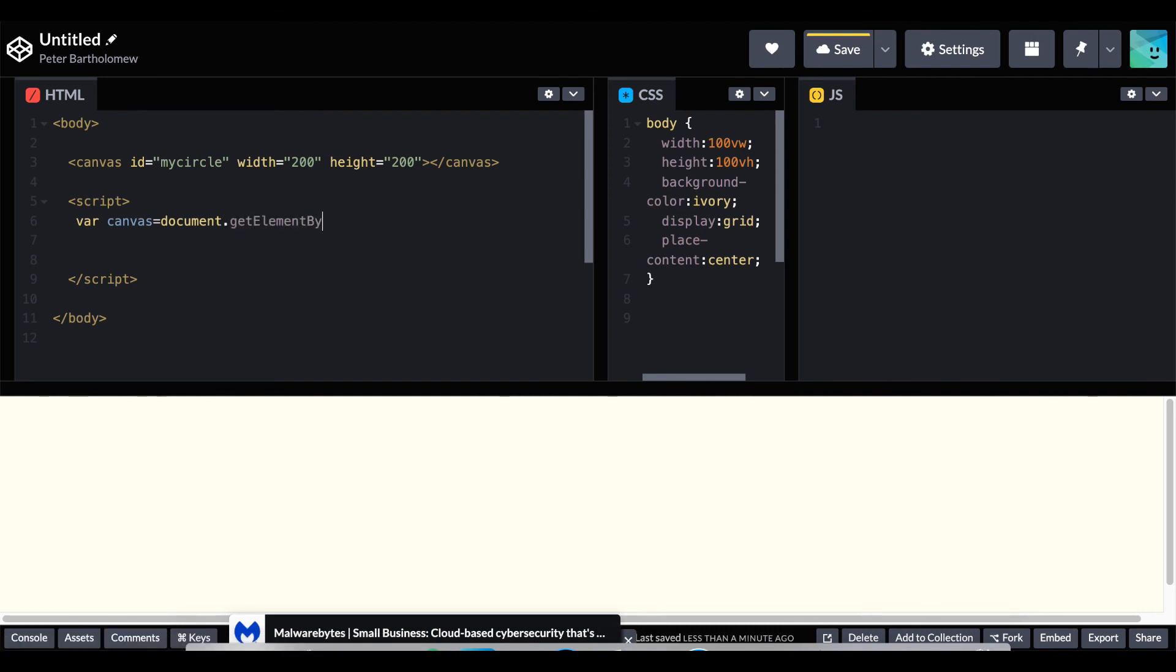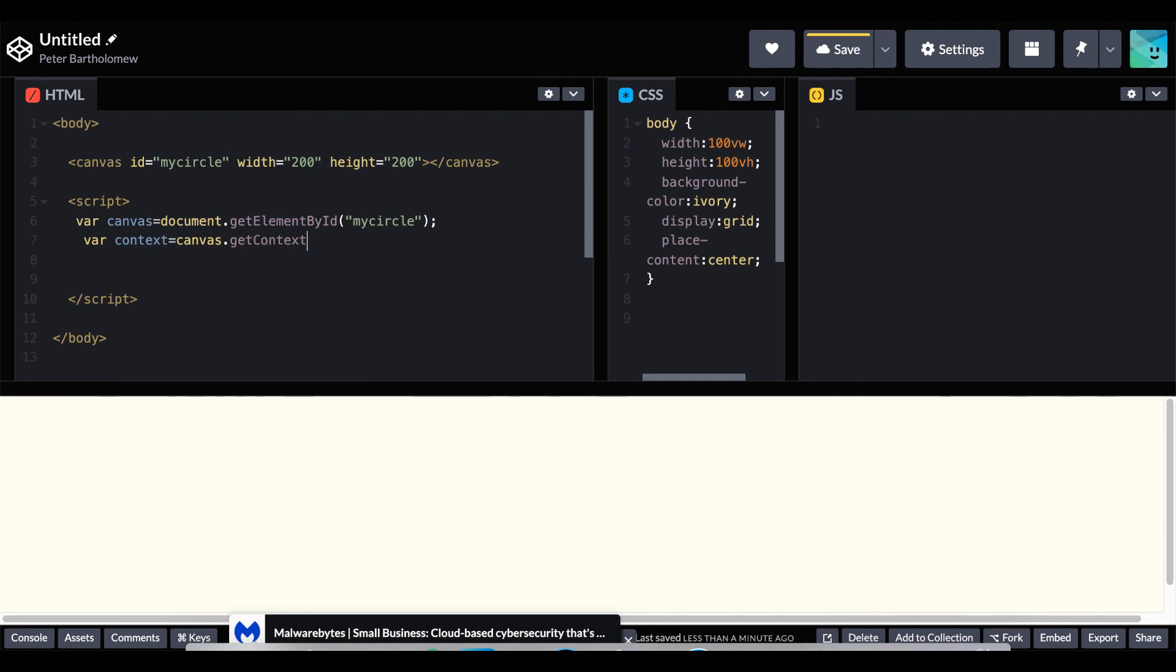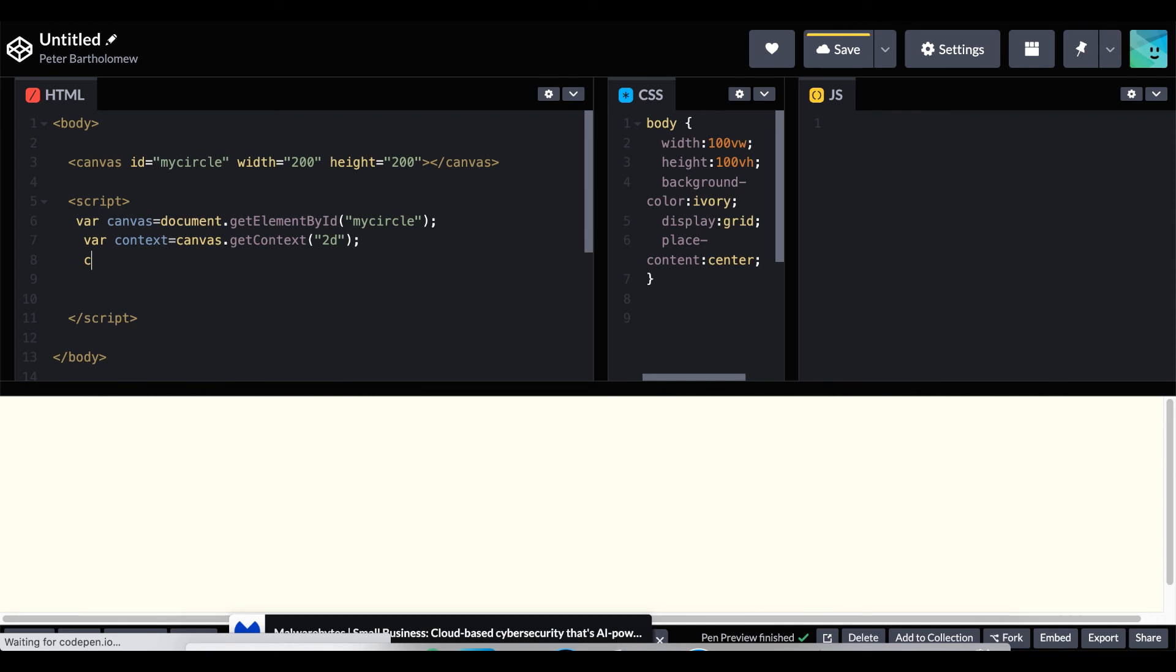Our variable canvas so we can detect that in the DOM by using that ID. We assigned it my circle. And then we get our canvas ready using the line context canvas get context 2D.